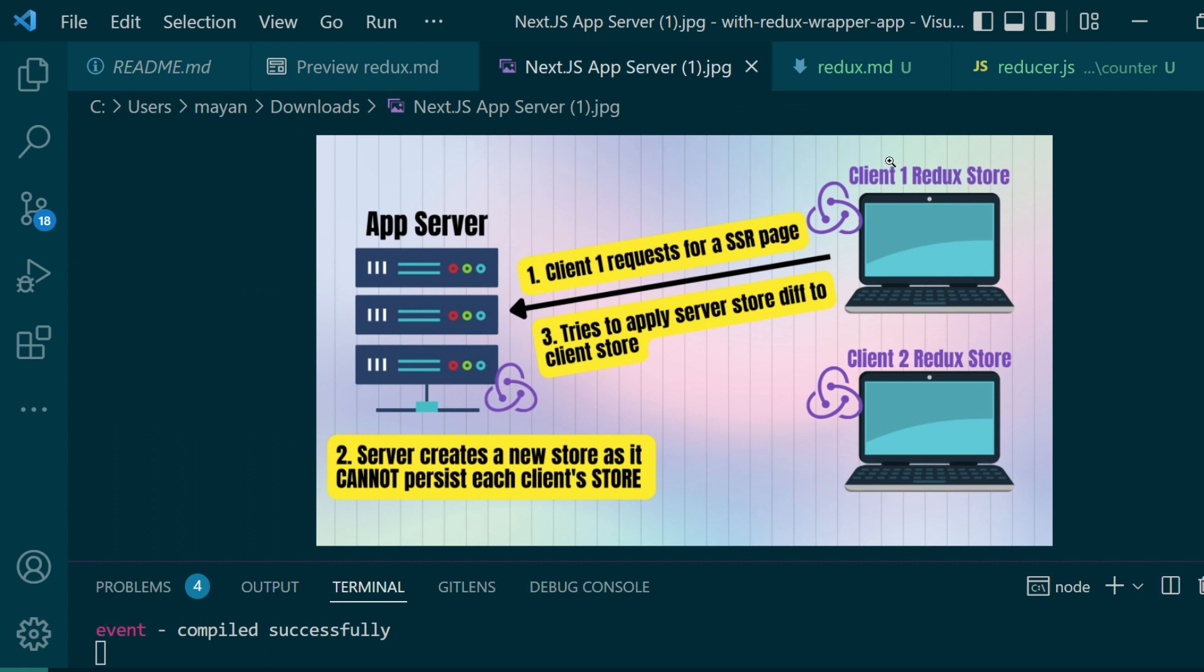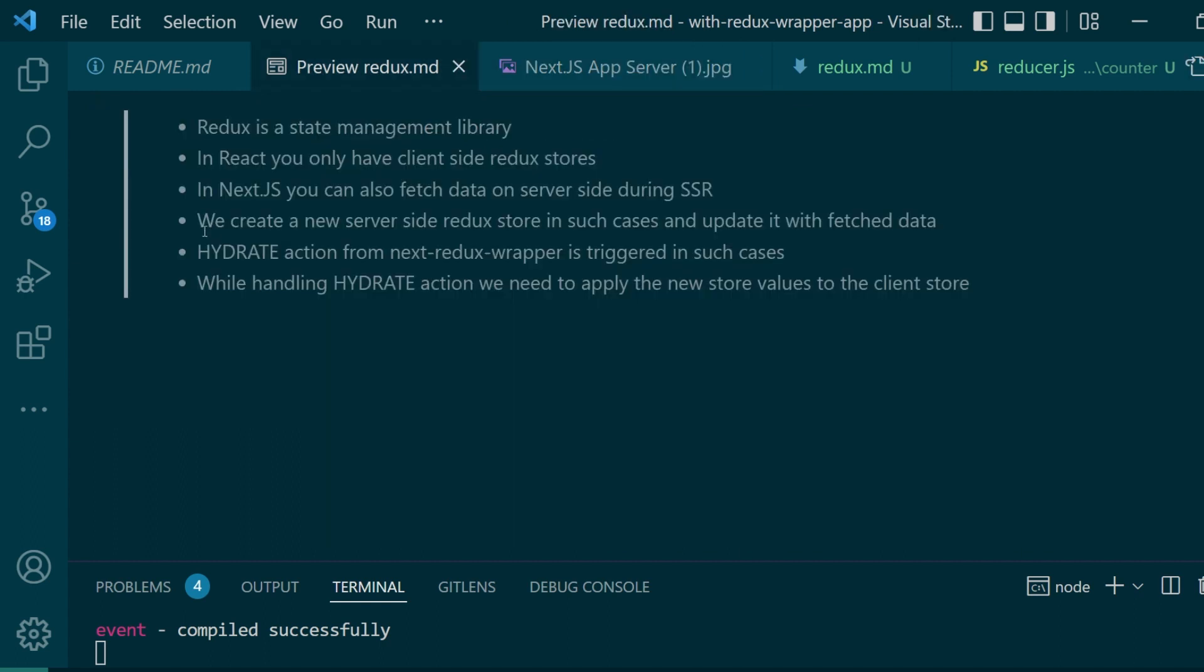But as you can see the problem here is that the server does not know about the values that are stored on the client Redux store.